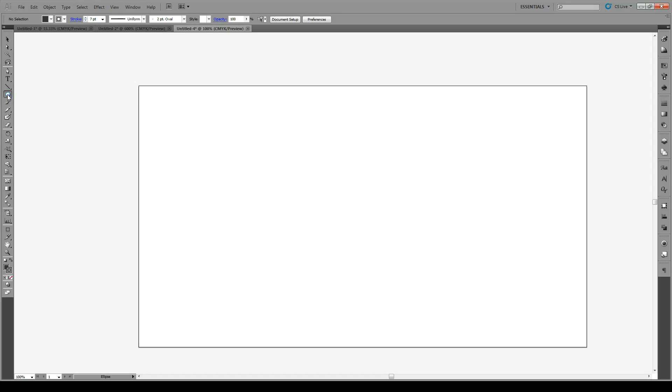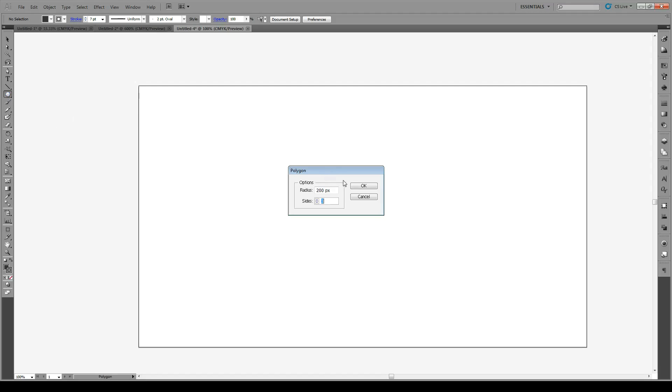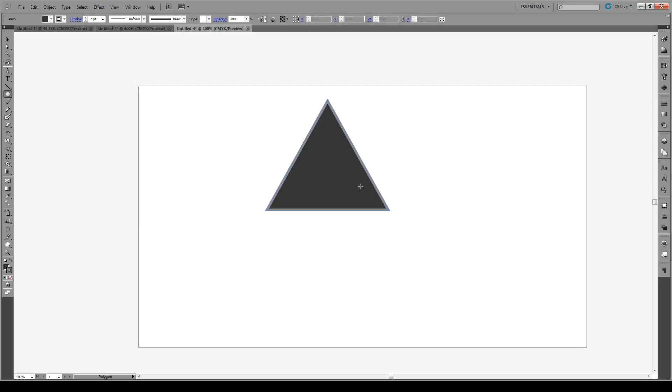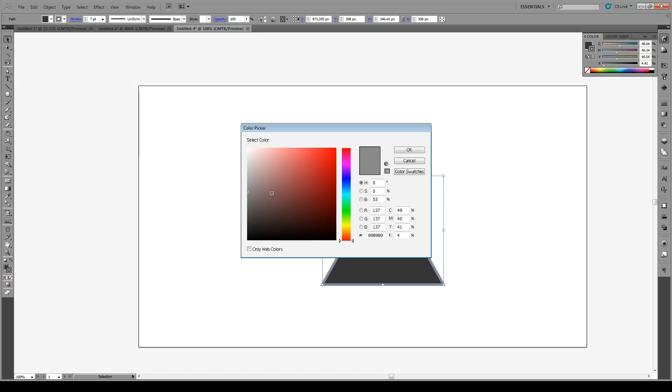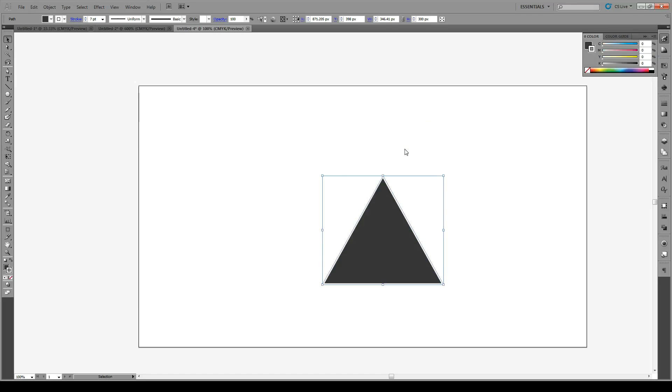We're going to start off with putting the base shape, which is a triangle, about there. And let's give it no colors right now, we don't need anything.